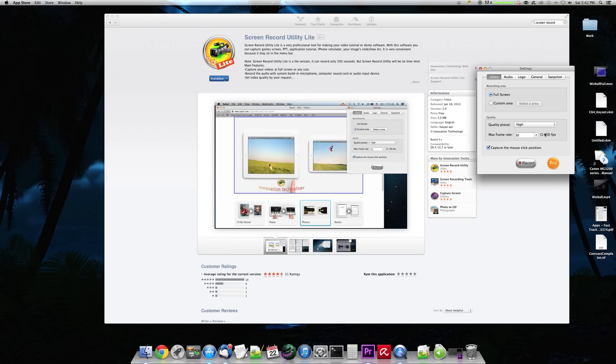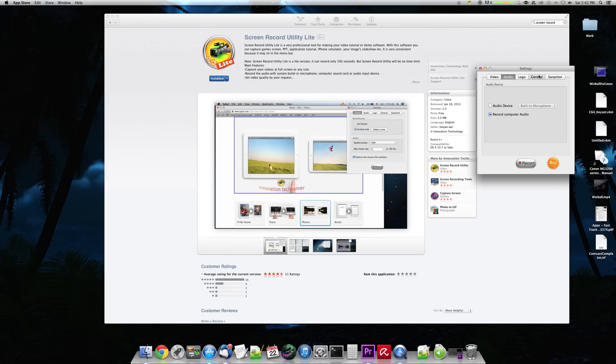And with this program, it has a capacity for 300 seconds. So it's going to automatically stop recording at 300 seconds. It just does that with the free version. But with the paid version, which if we go back over here,